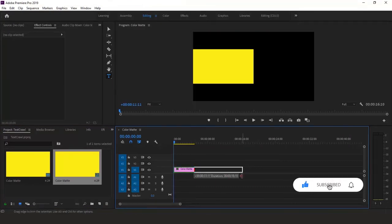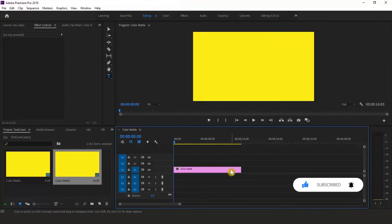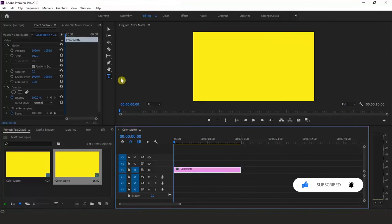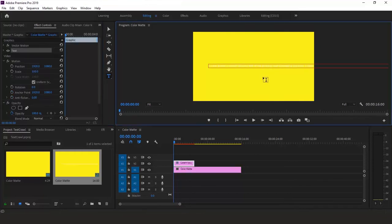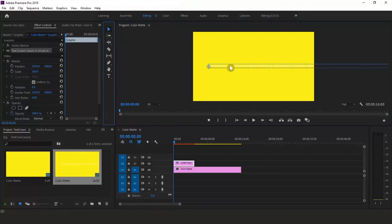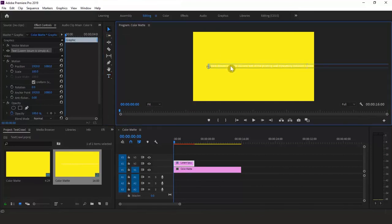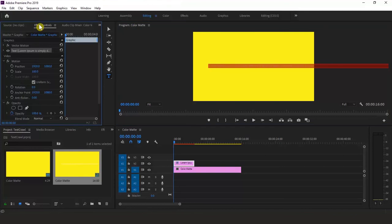Scroll for however long you want to play your clip. Next, select the Type tool and click anywhere in the viewer. You can type your text or just copy and paste. Make sure your cursor is in the text area so you'll be able to format the text later. Next, go to the Effect Controls panel and expand the dropdown to see all text properties.